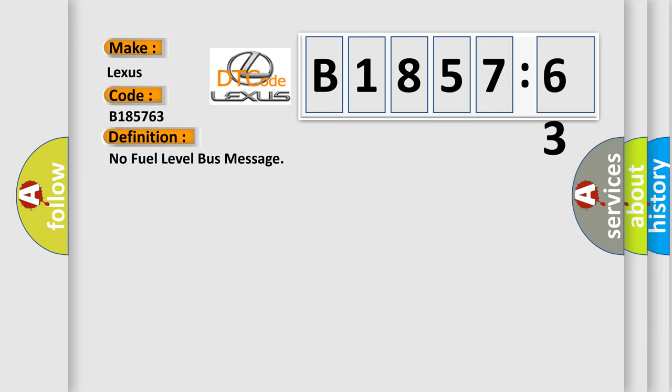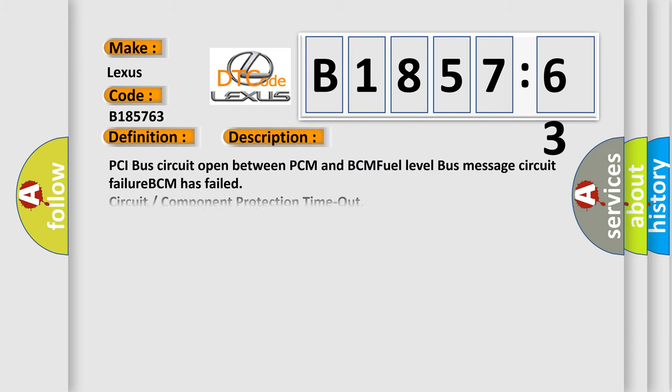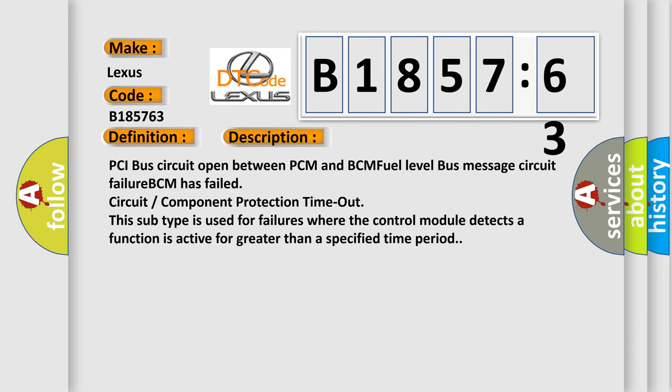The basic definition is: No fuel level bus message. And now this is a short description of this DTC code.